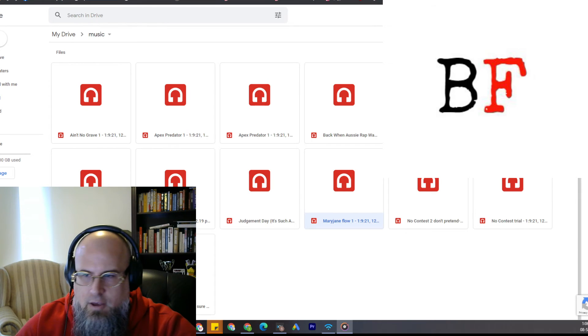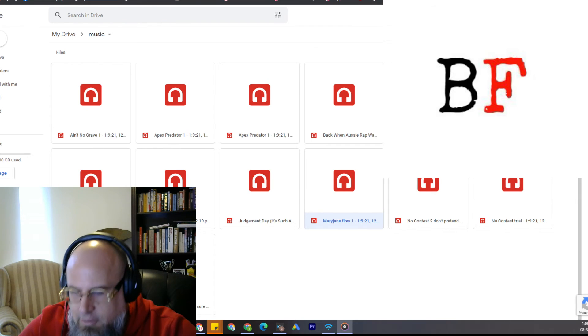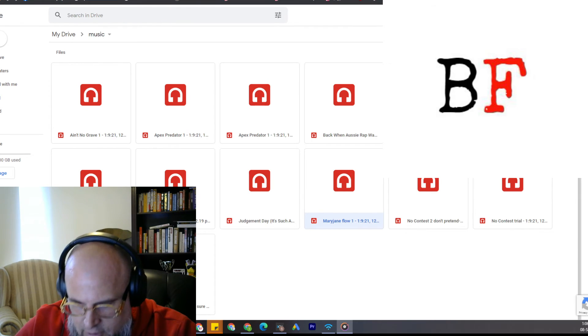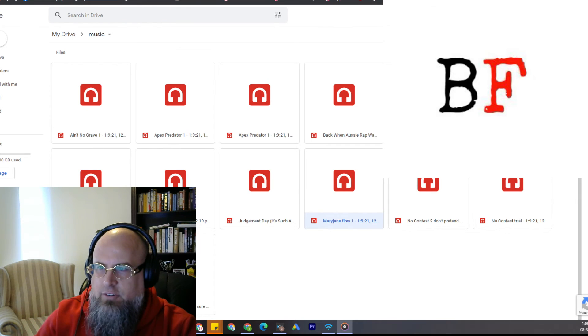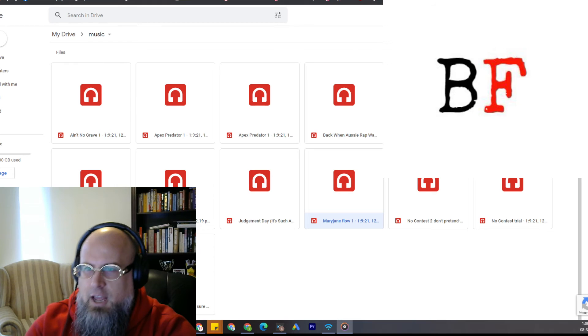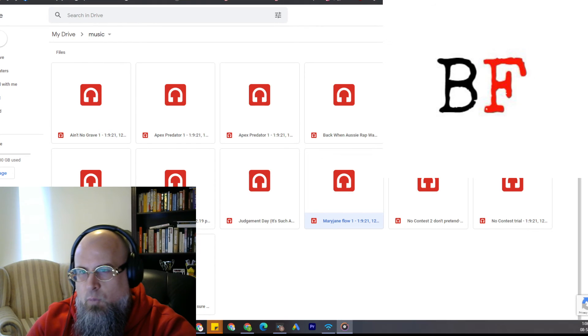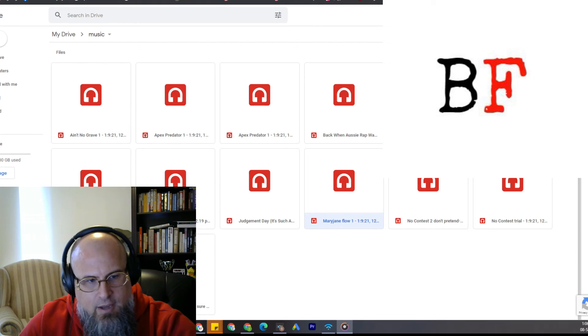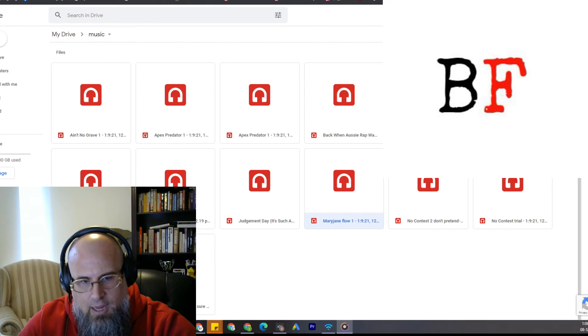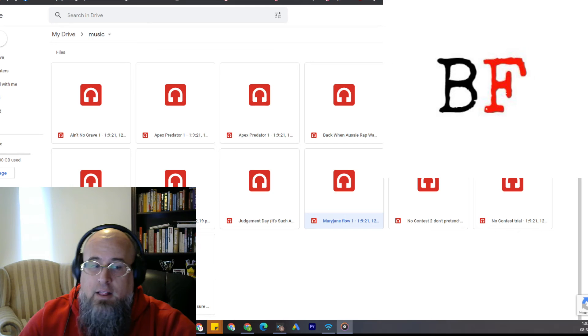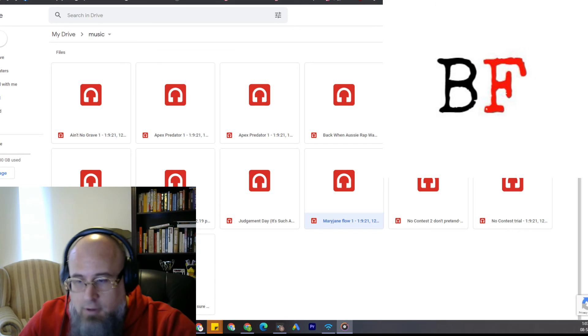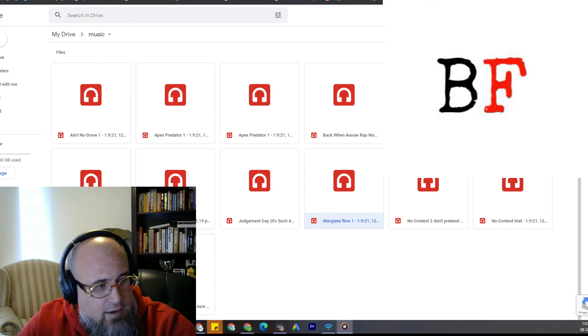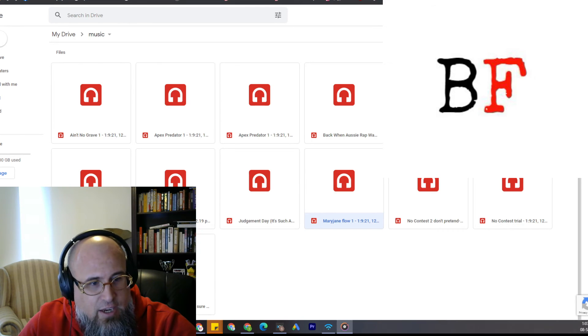So that rhyme scheme change, like, it doesn't work, and then it does. Like, look, I'm going to say it, I'm a genius.